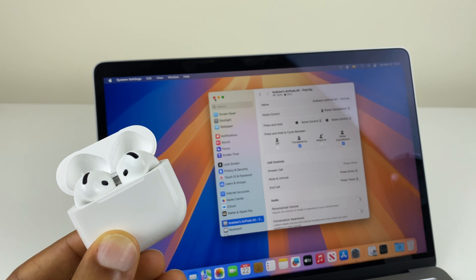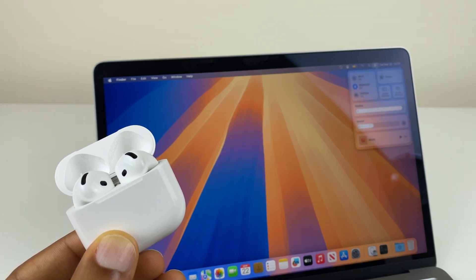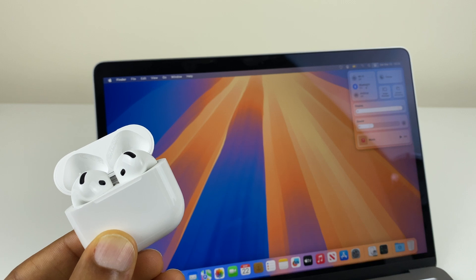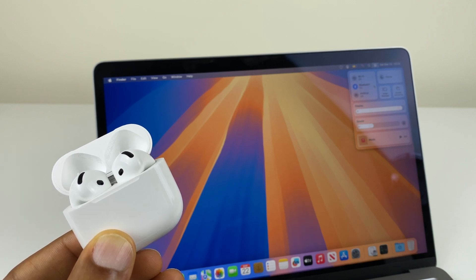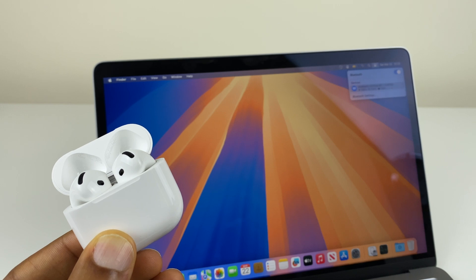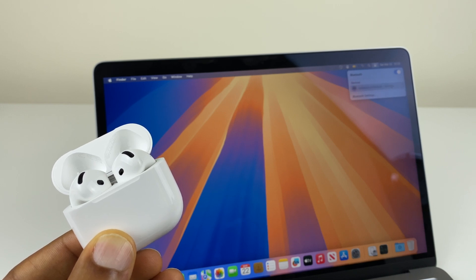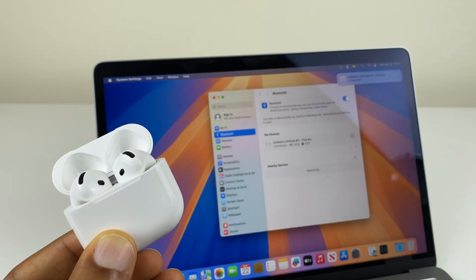We can also access this button by going to the control center. Click in here. Go to Bluetooth. Click on the small arrow to the right. And just here you see the AirPods. We can disconnect. We can connect. And we can go to Bluetooth settings.